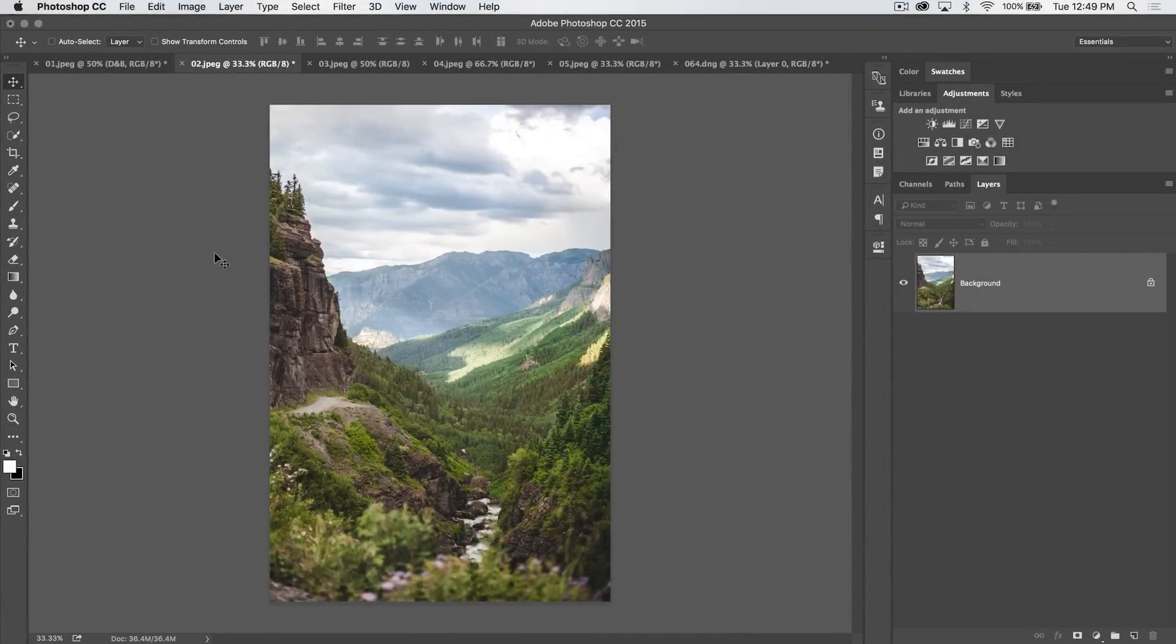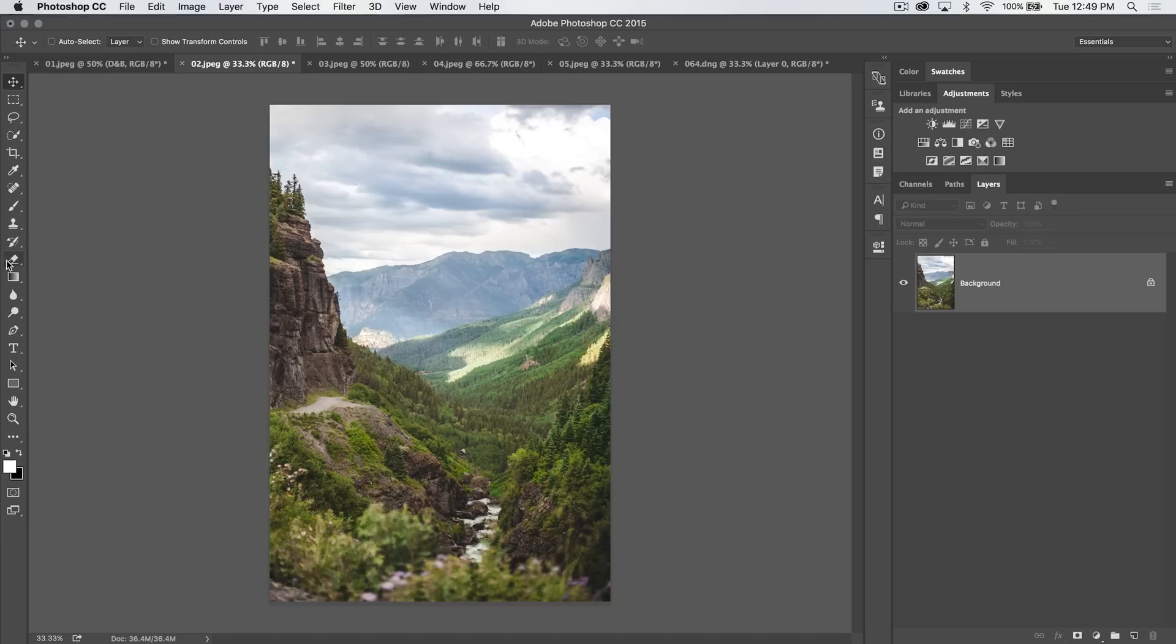Well welcome into this Photoshop in 30 seconds tutorial, hashtag PSN30, brought to you by tutvid.com where we try to cover all the tools and features in Photoshop in about 30 seconds. It's usually more like 3 or 4 minutes.